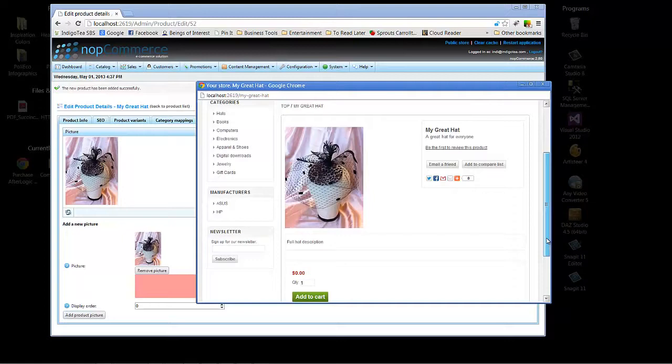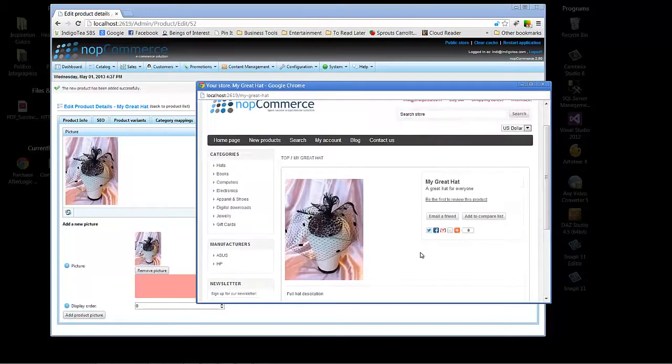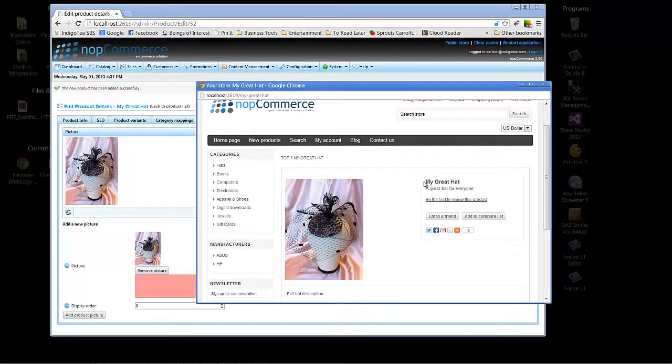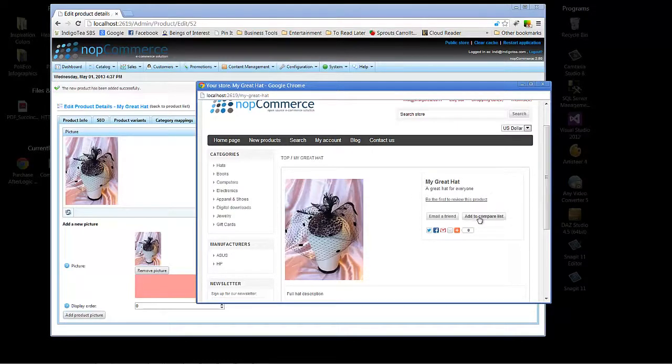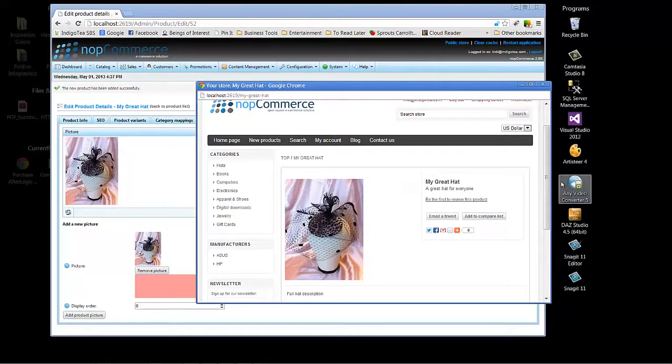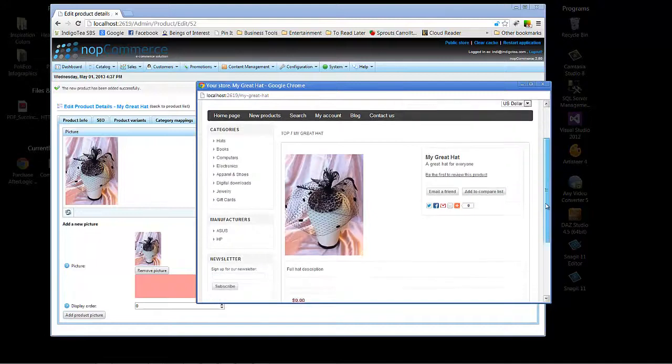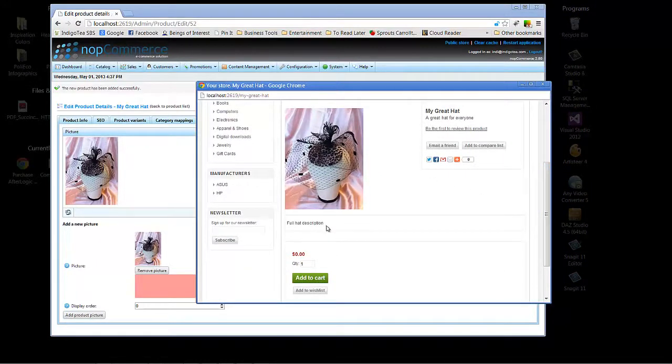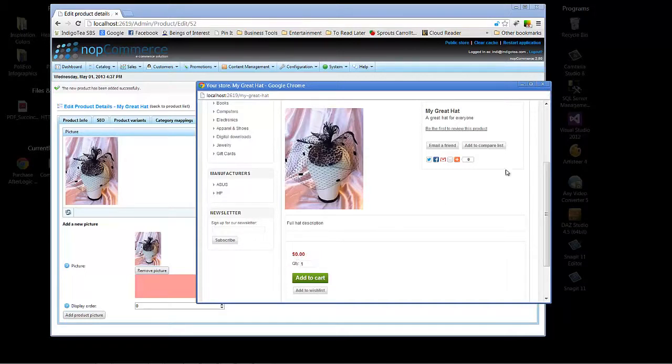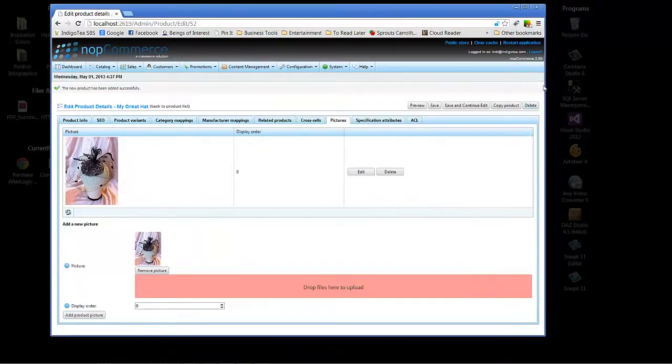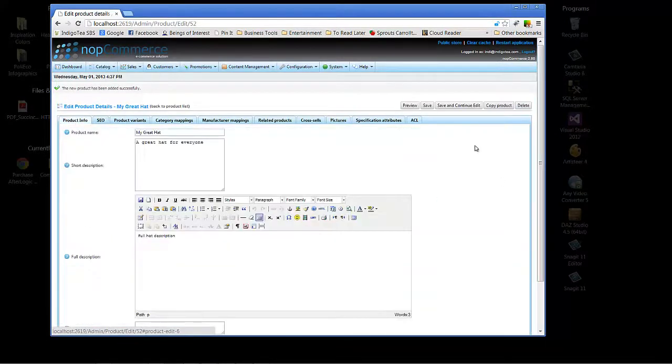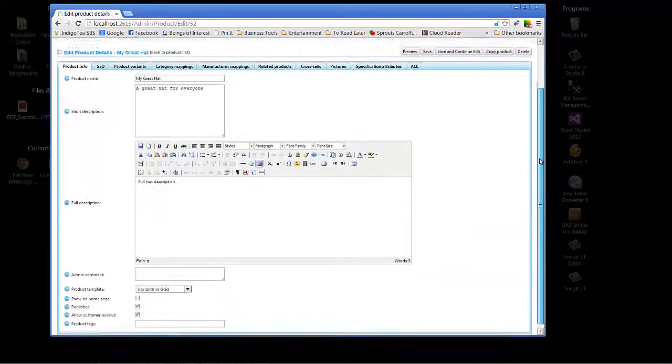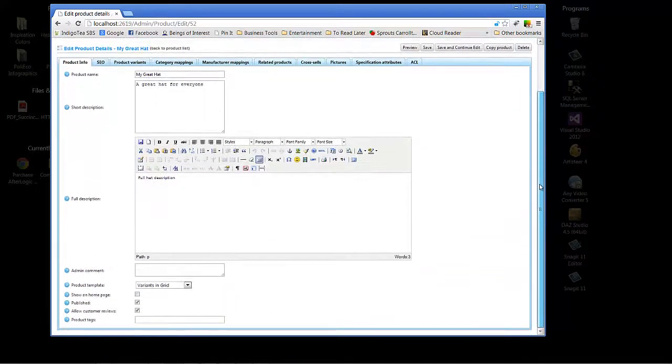And as you can see, here's your product name, your short description, and then we would have a longer description down here where it's full hat description. Now, something I noticed that we didn't add here is our price. Let's go back and take a look at what's missing here. And product info.